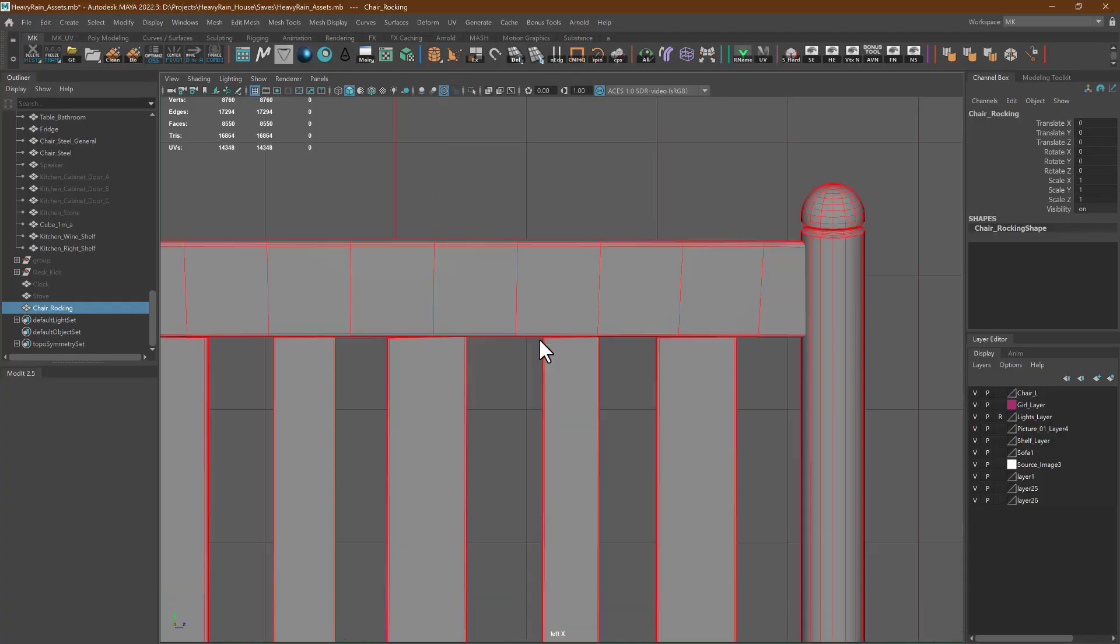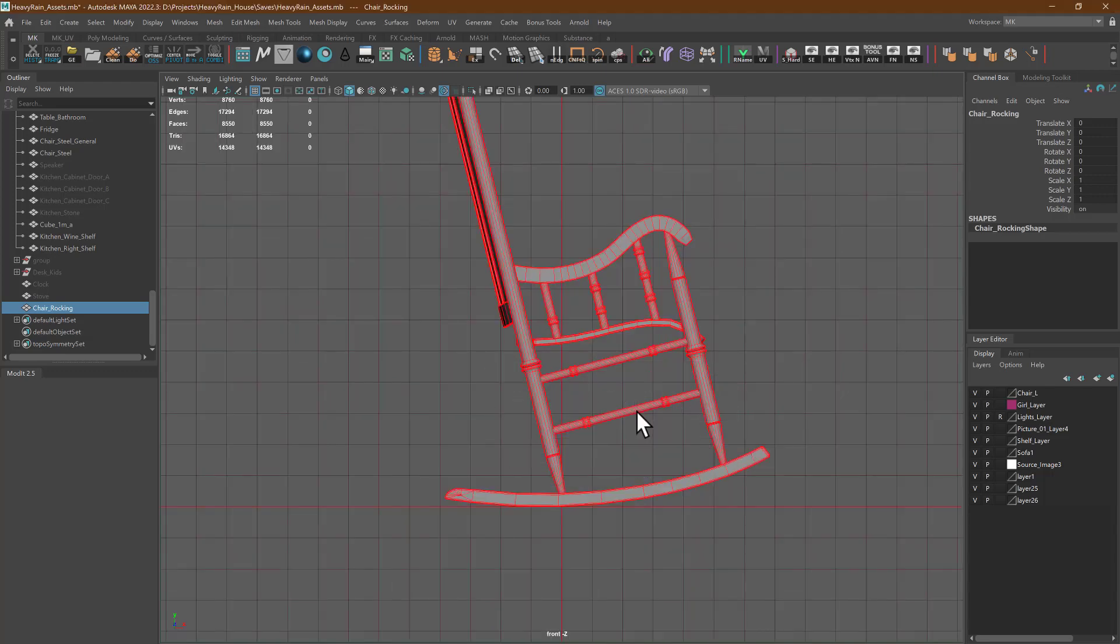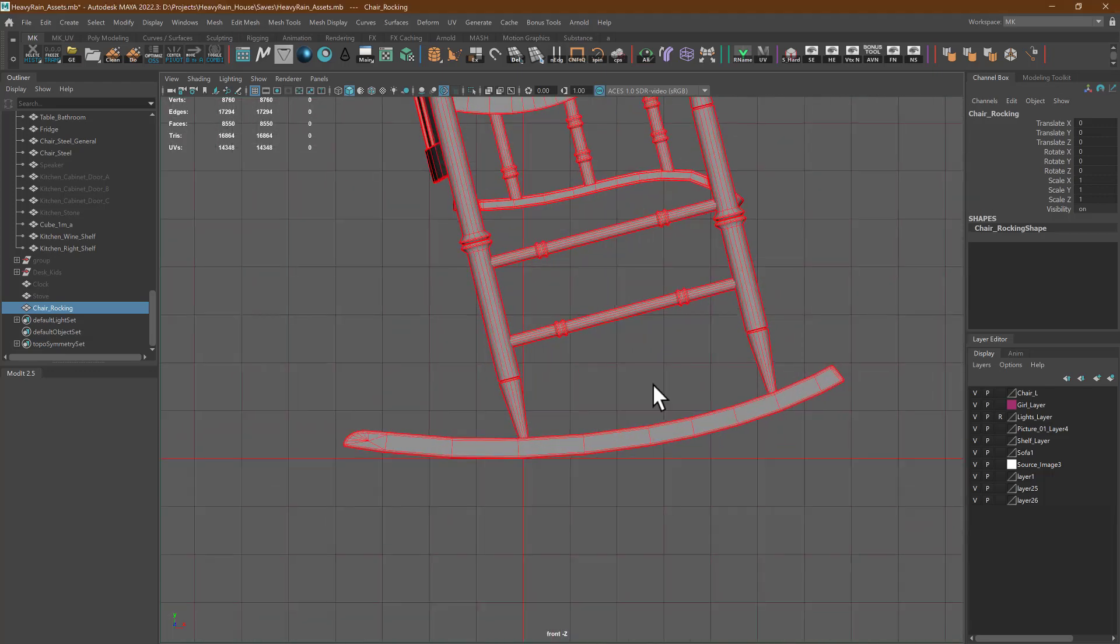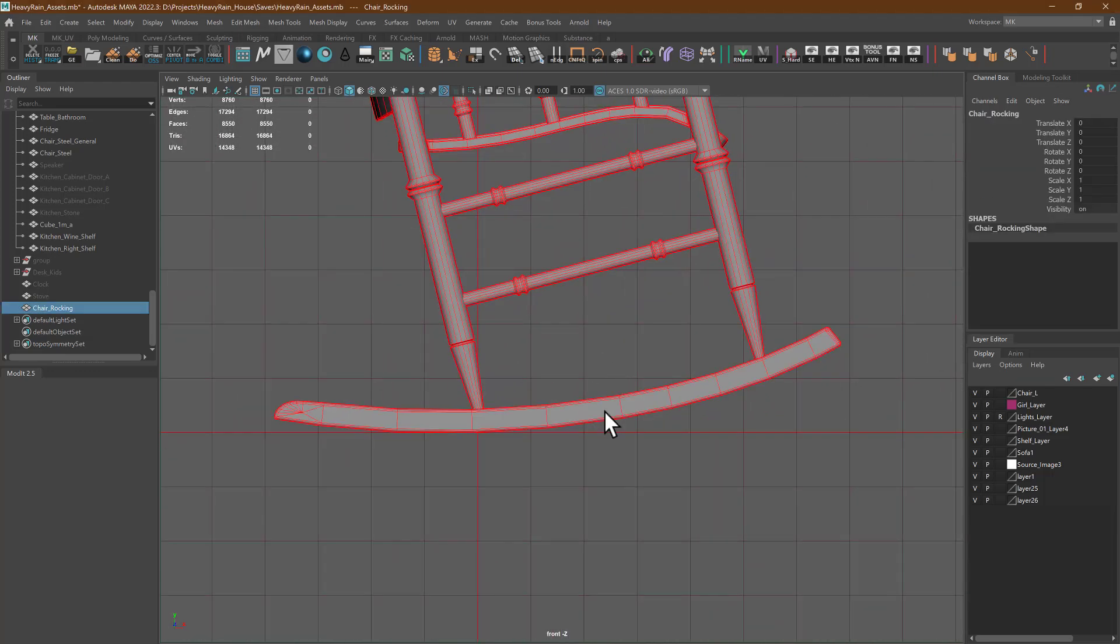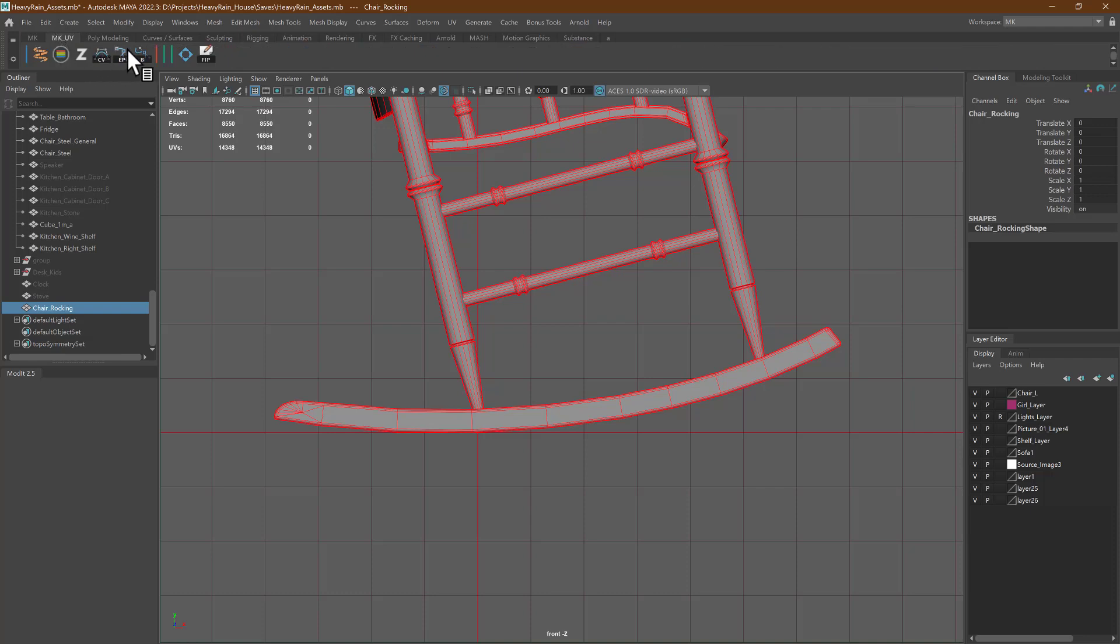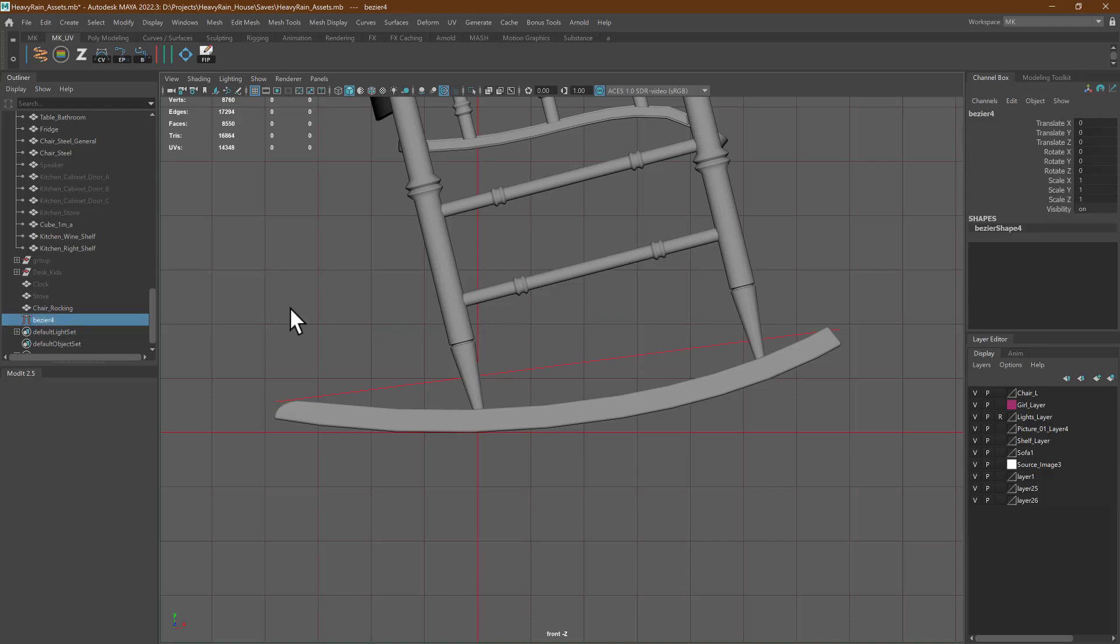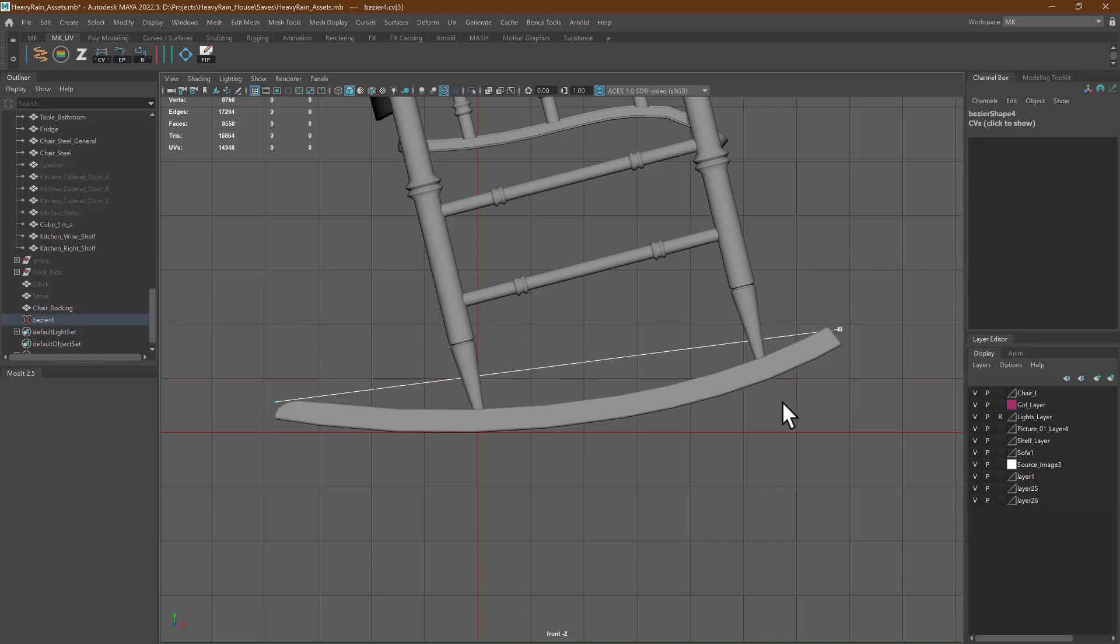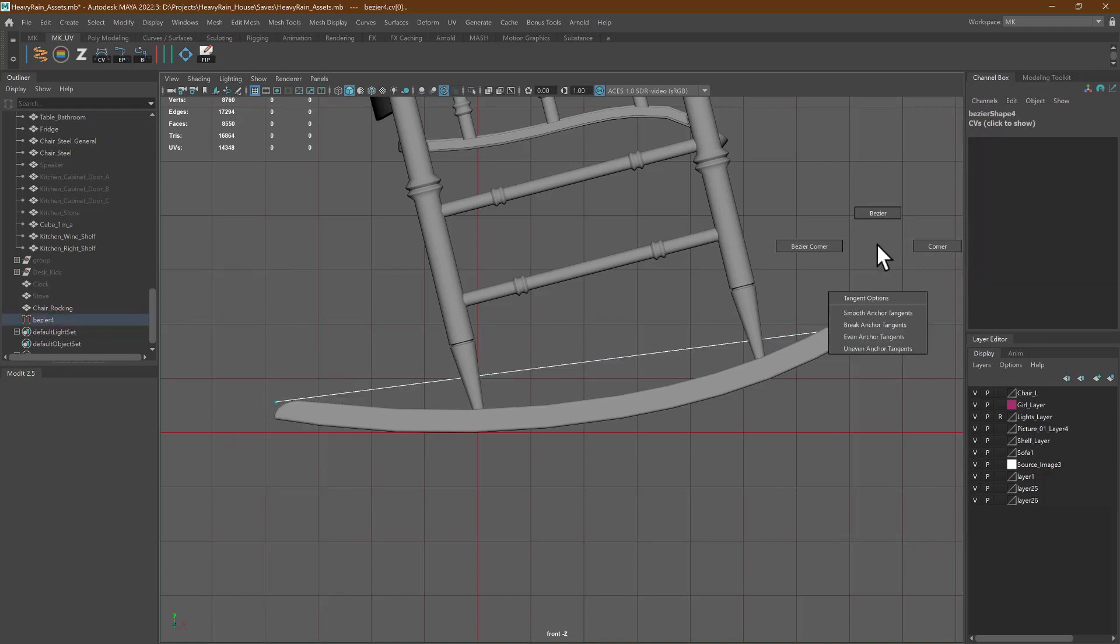I went to front view and I used Bezier curves, something like this one. Let me do it.